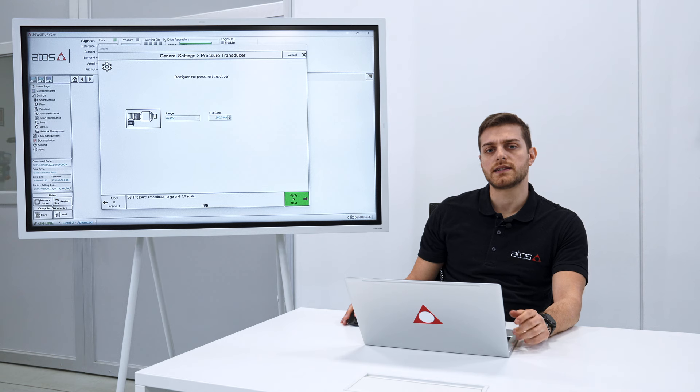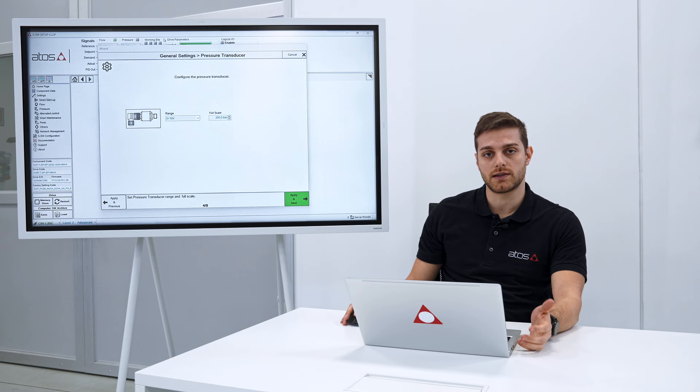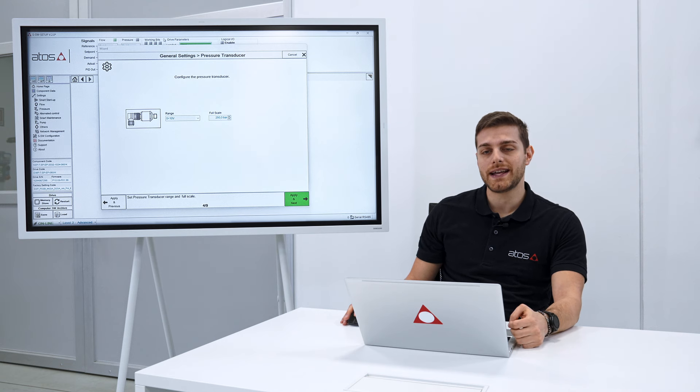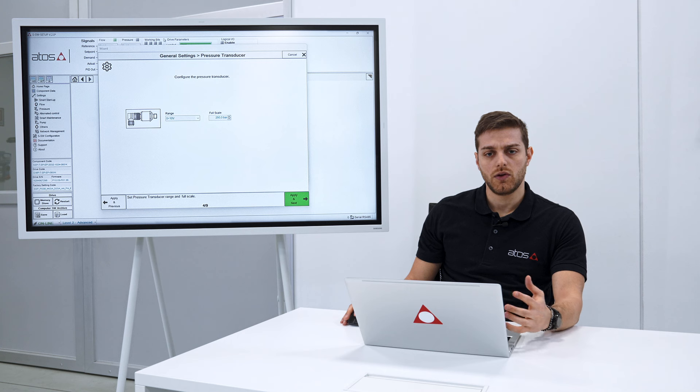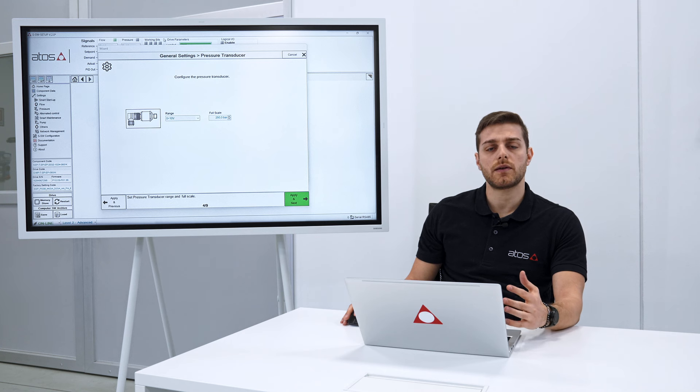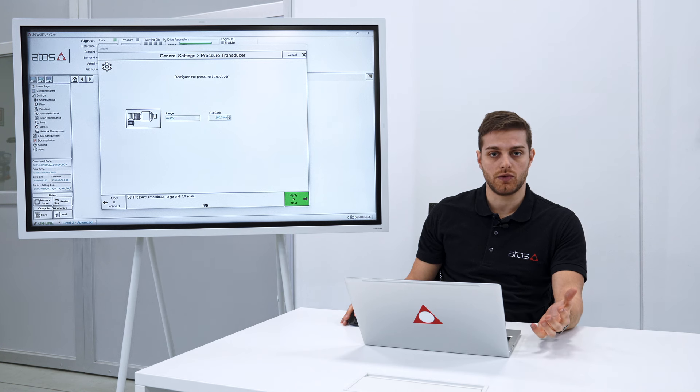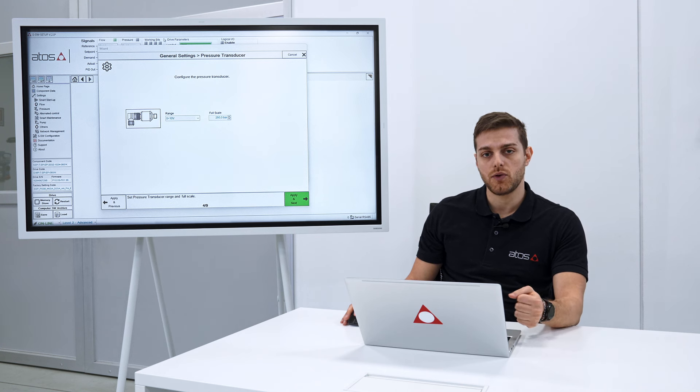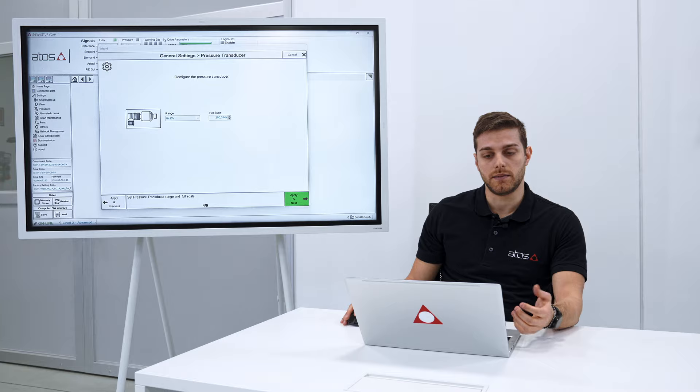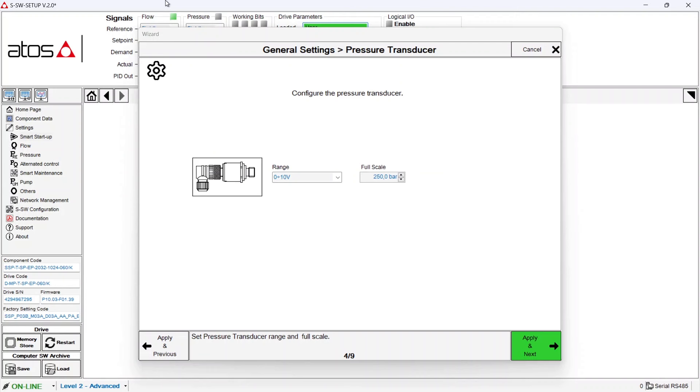The servo pump also needs a pressure transducer to be directly connected to the drive. You can use whatever pressure transducer you want but here in this step you need to set it. In this case let's pretend to use a 0 to 10 volt transducer with a full scale of 250 bar.